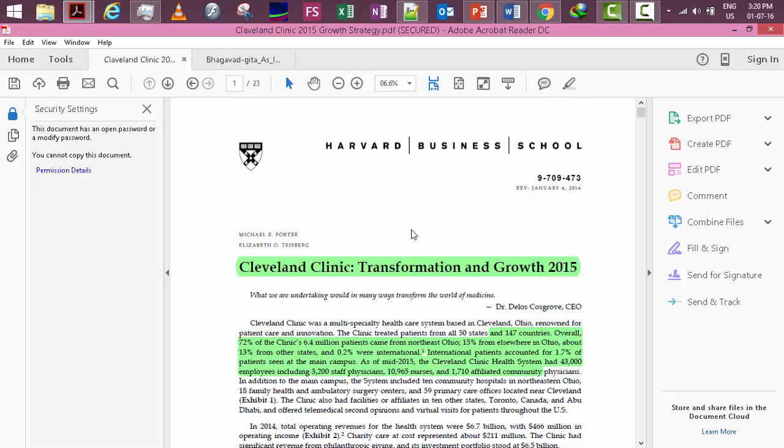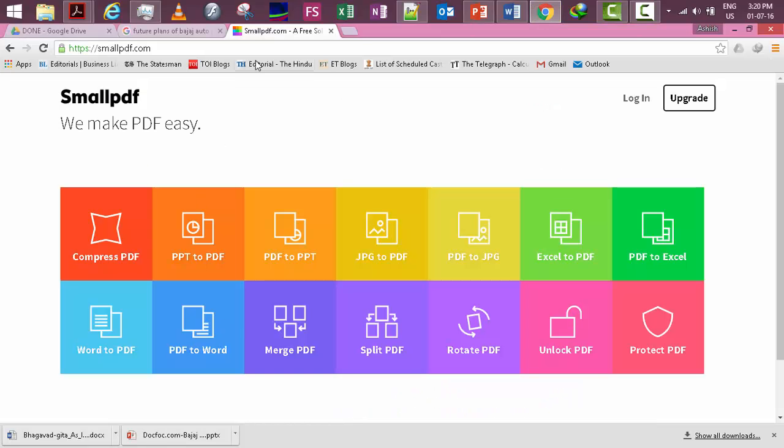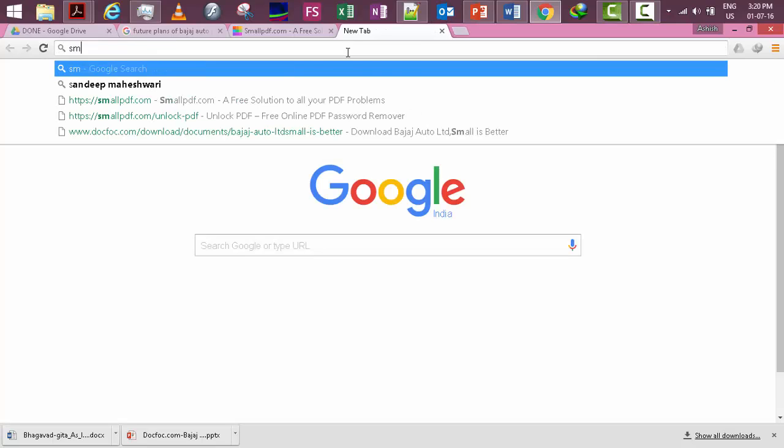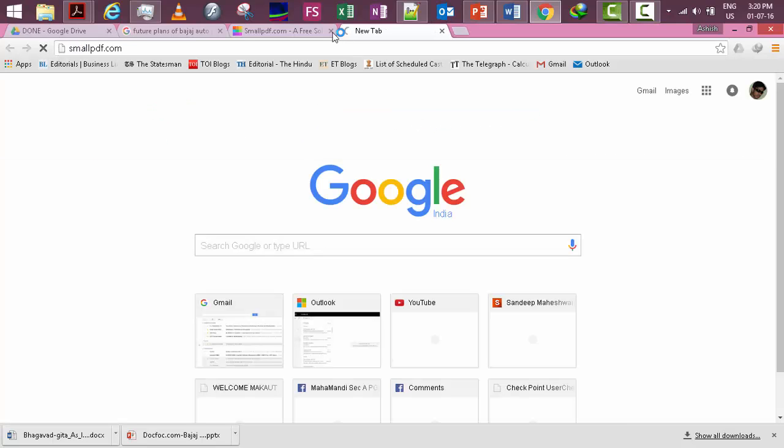So I thought to check on the net what is its solution, and then I found a solution. Simply go to smallpdf.com.